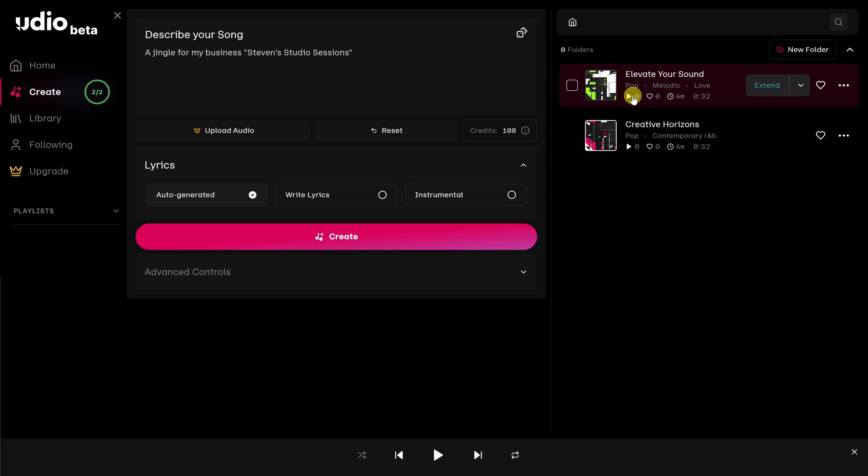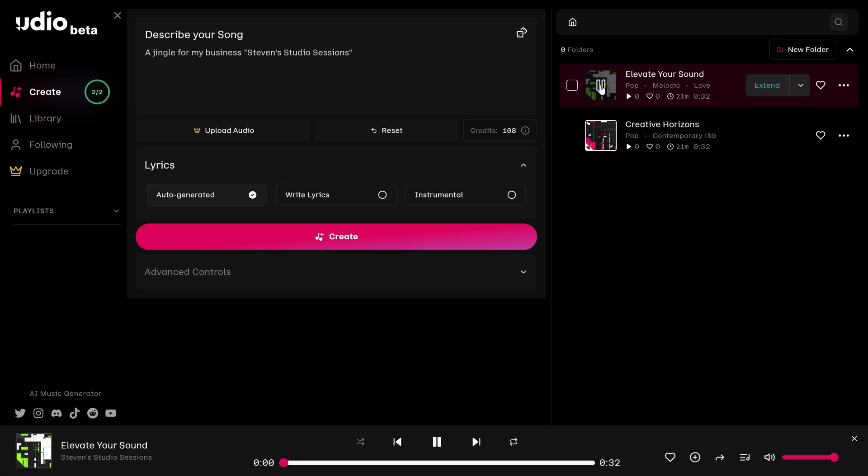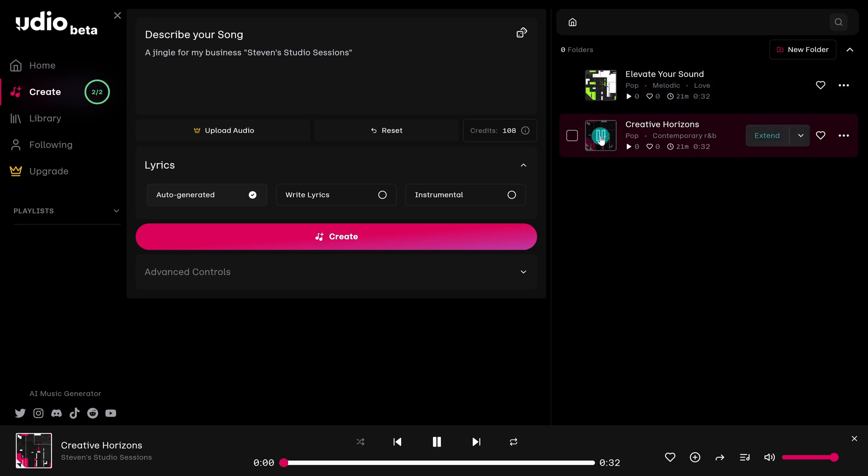To play the song, click on the image. Look at that. You made your first AI song. Let me know in the comments what you thought of yours.